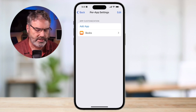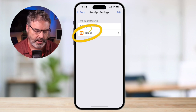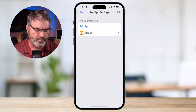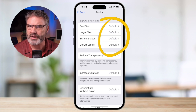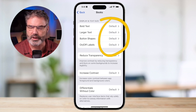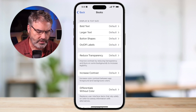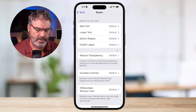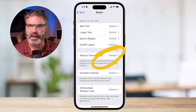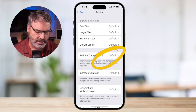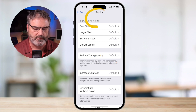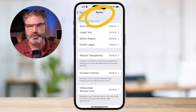We can see I have settings here for the Books app. When I go to the Books app, I can set my text to be bold, I can set it to be larger — maybe I want that when I'm reading — or I can reduce the transparency for a nicer contrast. But I don't want those changes for all apps, so any changes I make here are only going to be for the Books app.